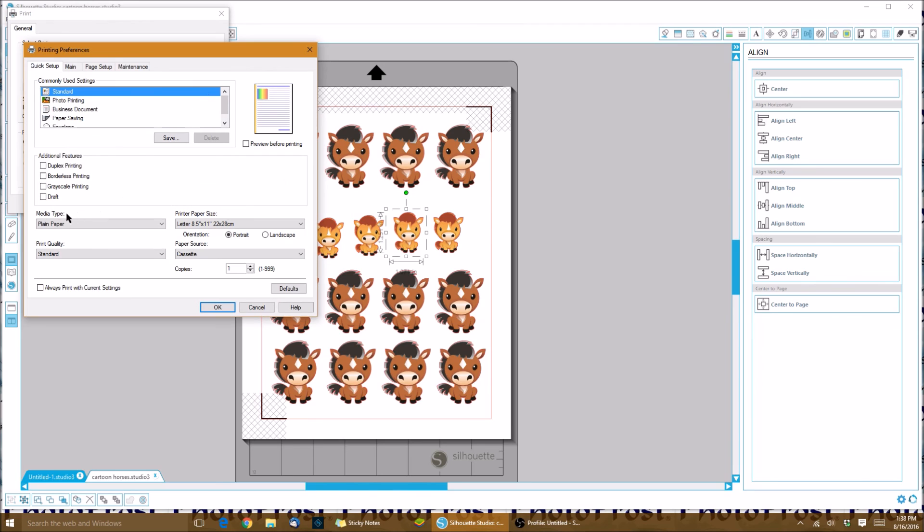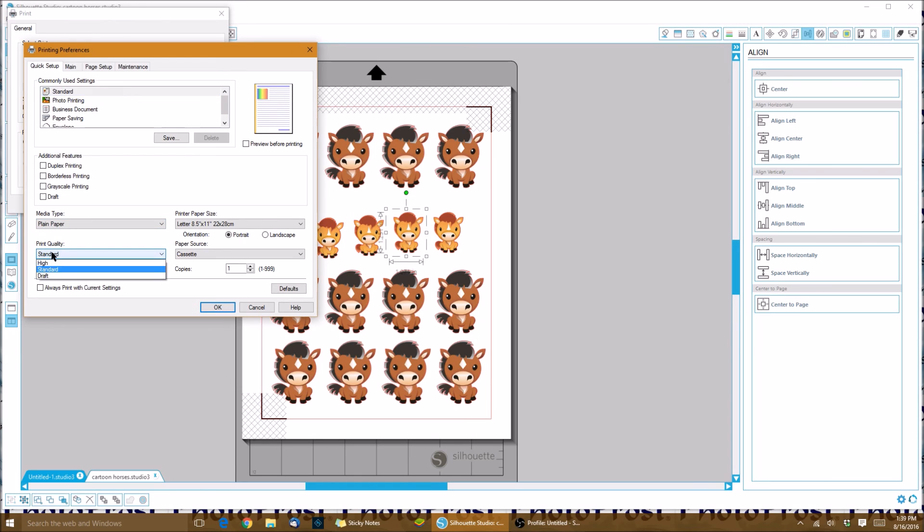I like to mess with the settings: media type plain paper, which is a good setting for our icing sheets, and the print quality I like to put at high. That's about it. Make sure that you have the right size paper, eight and a half by eleven, and click OK, and then you would print.